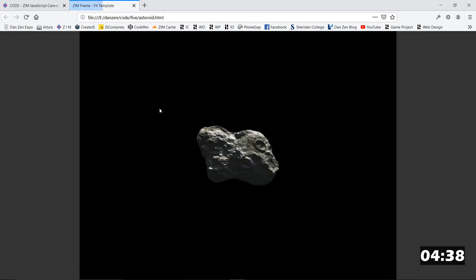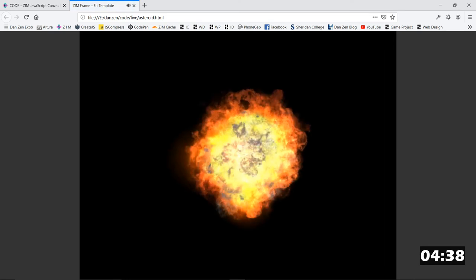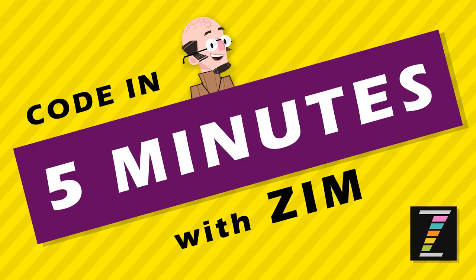And pause the timer. We did it in 4 minutes and 38 seconds. We have an excellent asteroid on the page, or in space. And we are exploding it. Isn't that cool? So that was Code in 5 minutes with Zim.